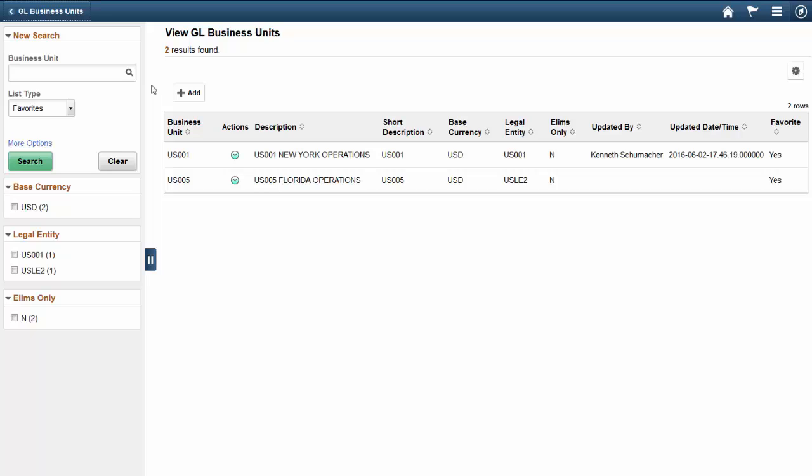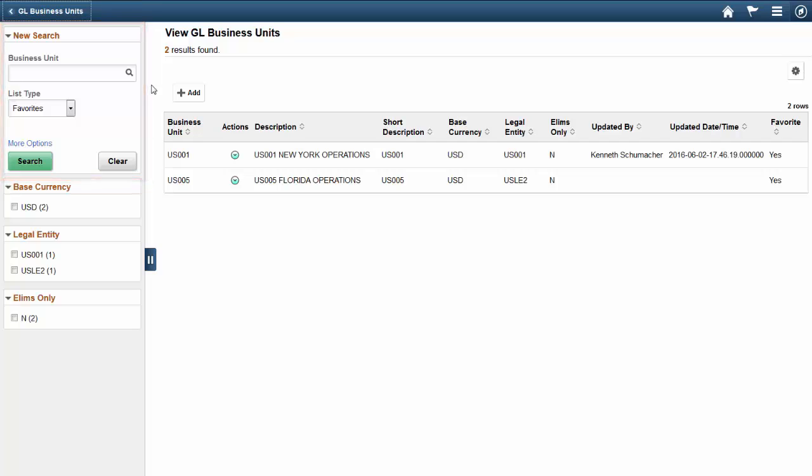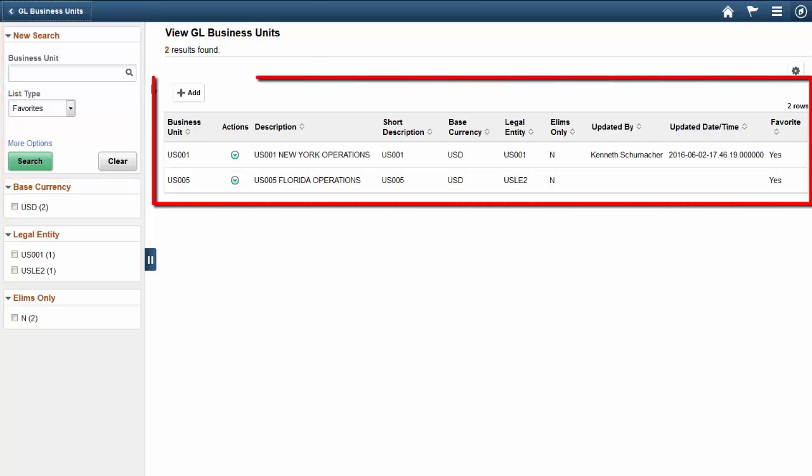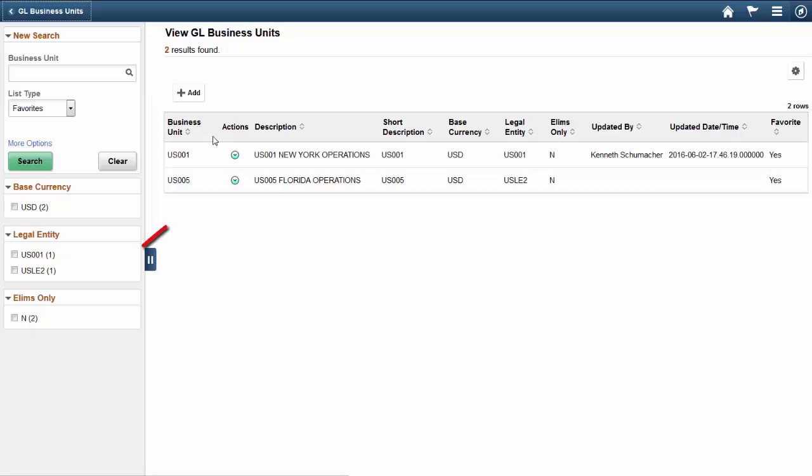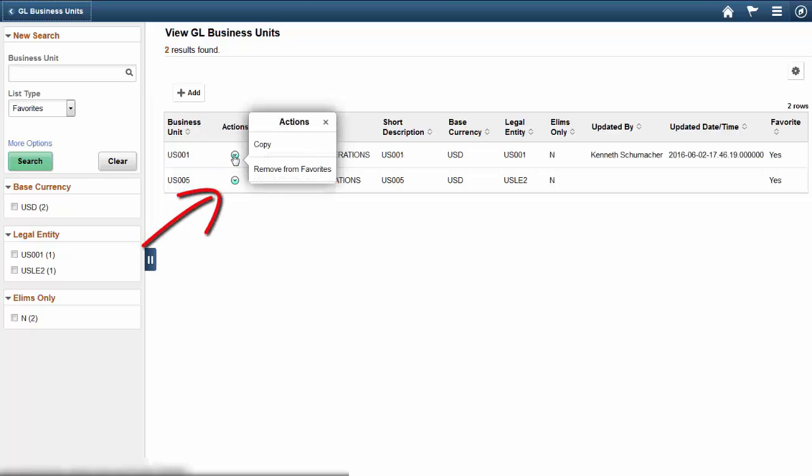On the View GL Business Units page, use the new search area to search for an existing business unit. The Business Unit grid displays your search results. Choose a business unit from the list or add a new one. Use the Actions list to copy a business unit or delete a business unit from your list. If the business unit is not in your Favorites, the Add to Favorites option will be listed. To save time when copying an existing business unit to a new business unit, choose one that is similar to the new business unit.